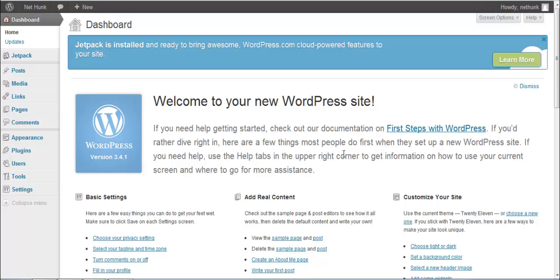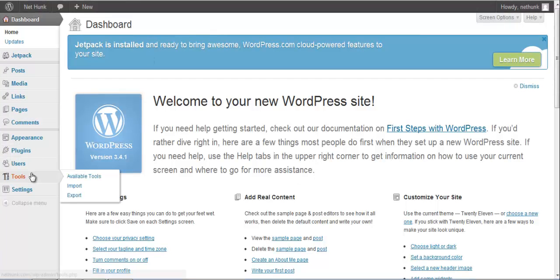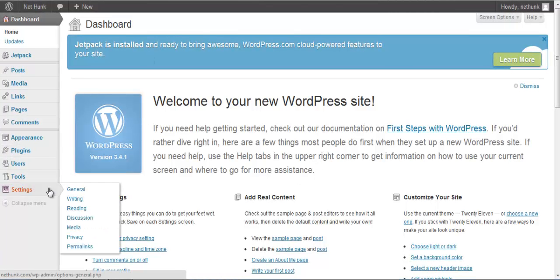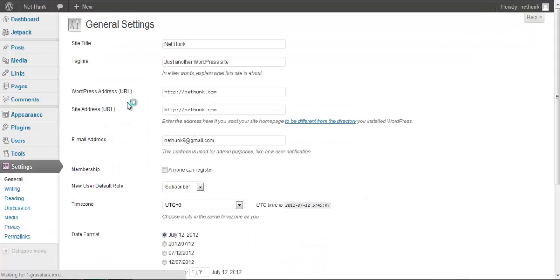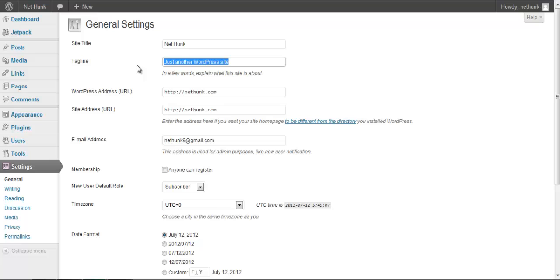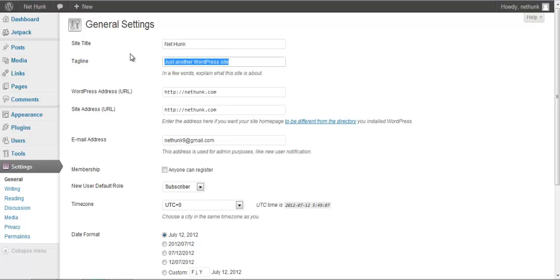So this is the fresh installation screen of my WordPress. I will start with the settings panel. I will go to the general settings, there I can add few details like my domain name, my website name, I can add the tagline.